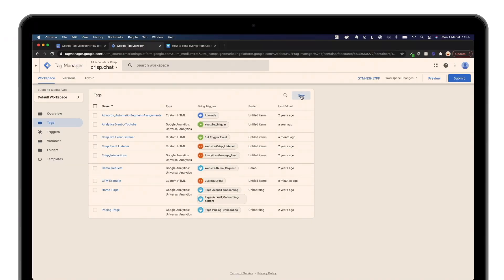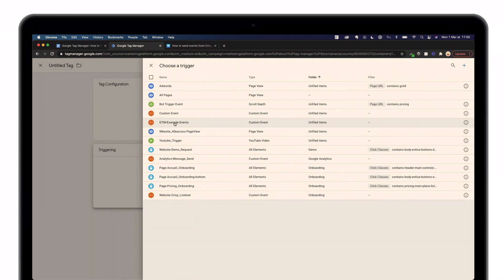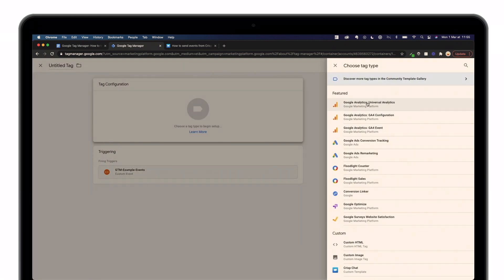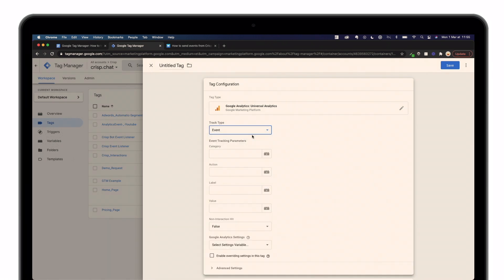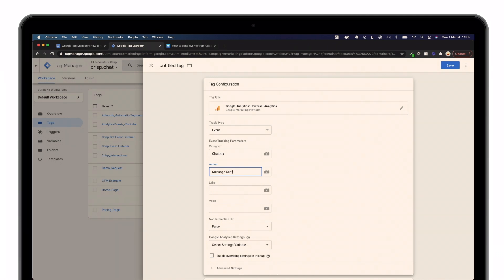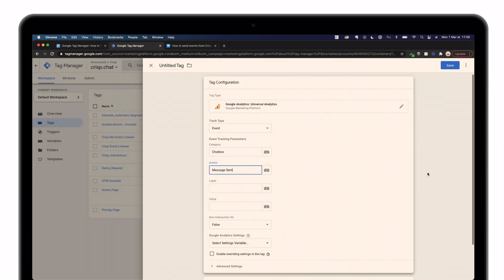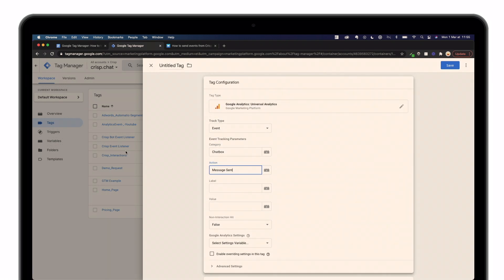For step number four, you'll simply have to link the crisp interactions event we just created with a Google Analytics tag. This will make the data flow from Crisp to Google Analytics. Click on New, add your trigger — the one you just created — and choose Google Analytics Universal Analytics. Then choose the Event tracking type, and fill in the information. Note that Category and Action are mandatory; for example, Category will be 'chat box' and Action will be 'message send'. Save it when done.